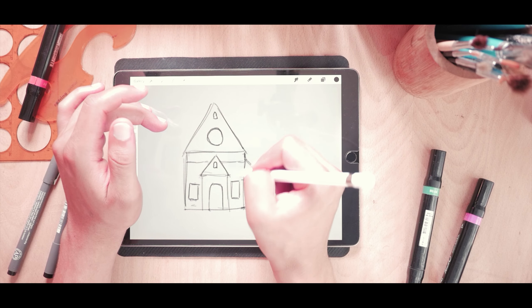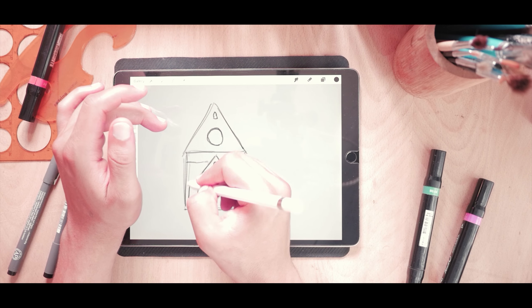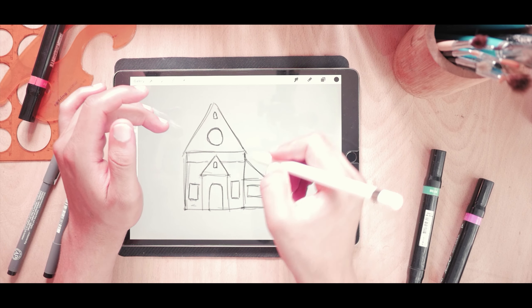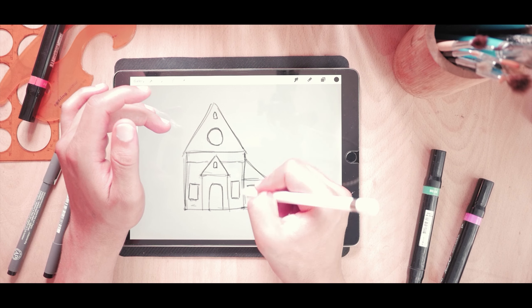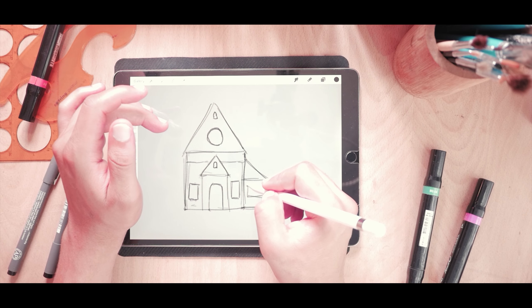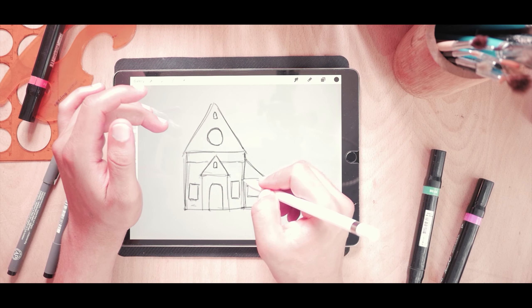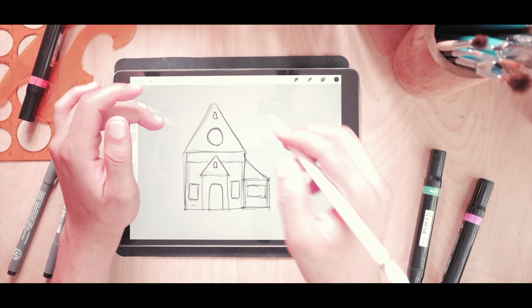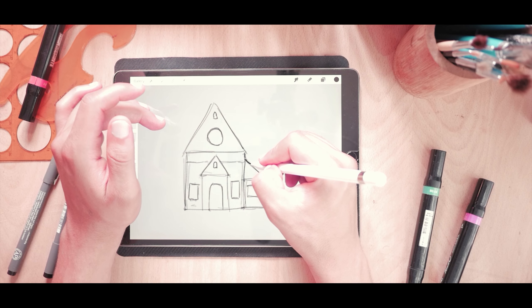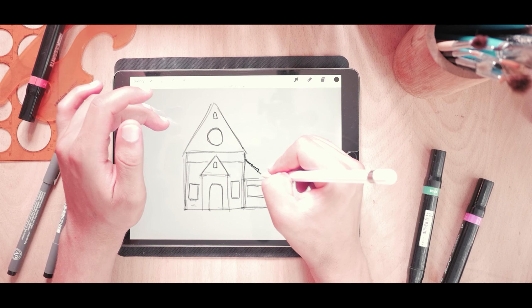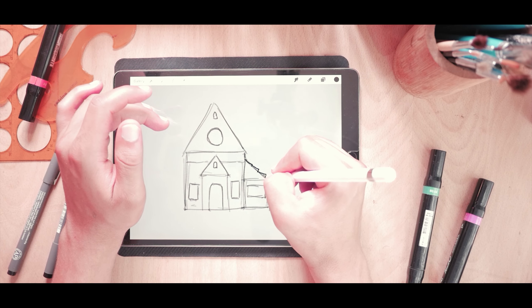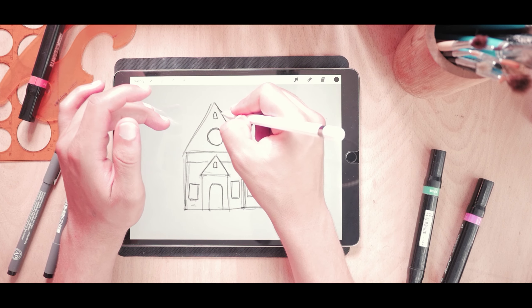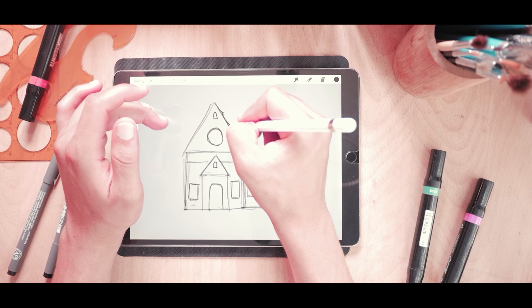I'm just gonna add some beams around because houses need beams so they can stand. And maybe I'll make this roof more detailed. Guys, keep watching. We'll be learning a lot of things. Okay? Great!